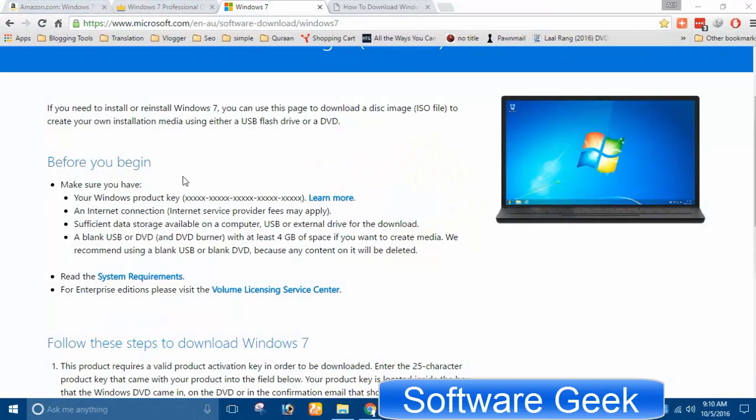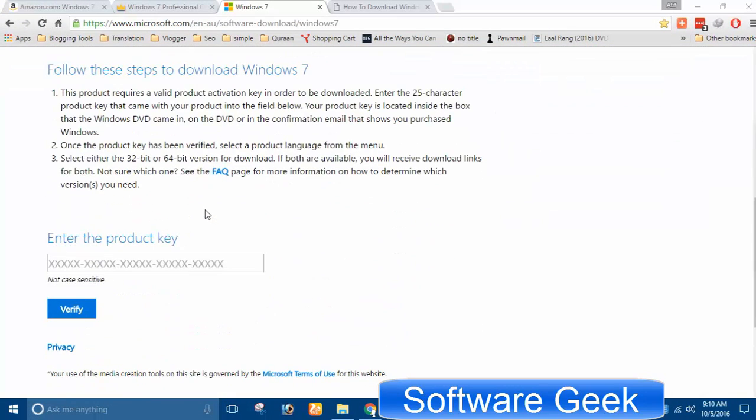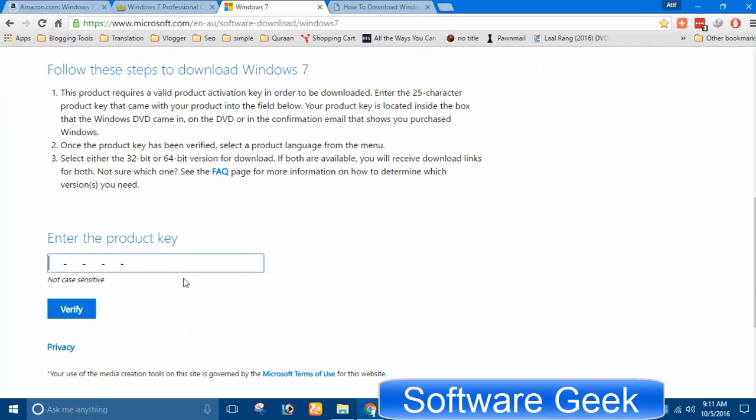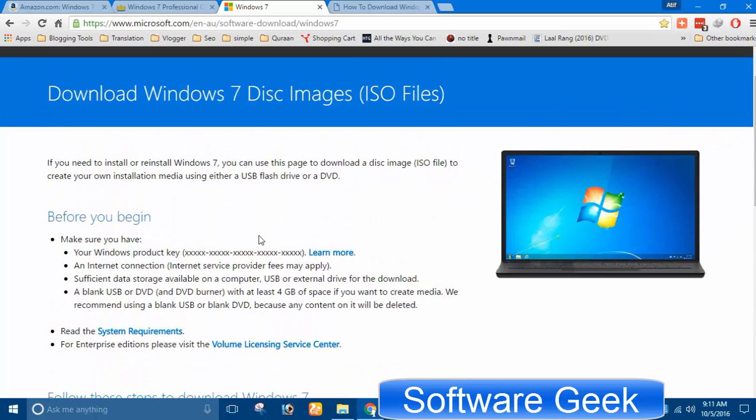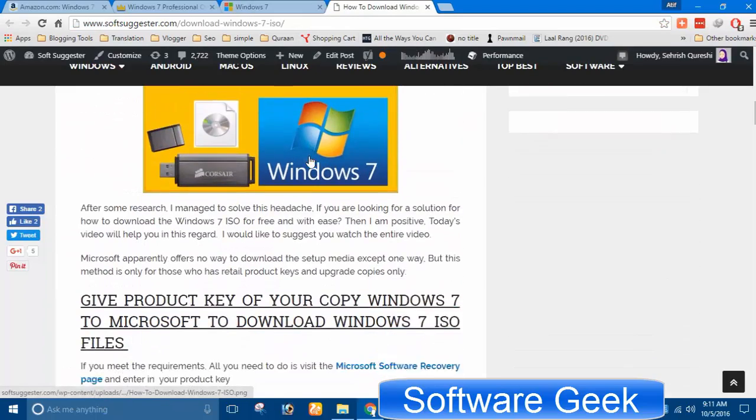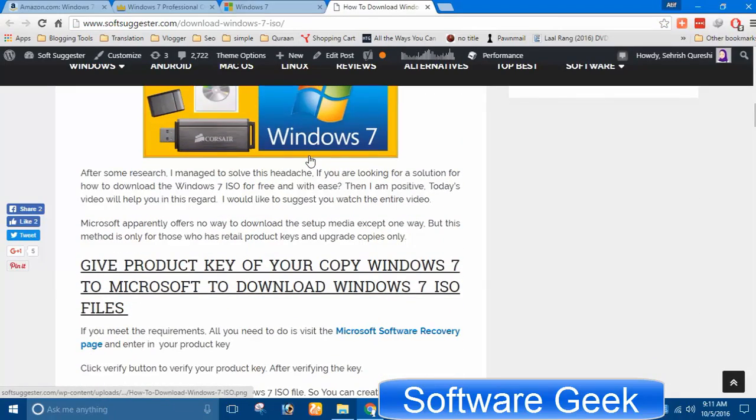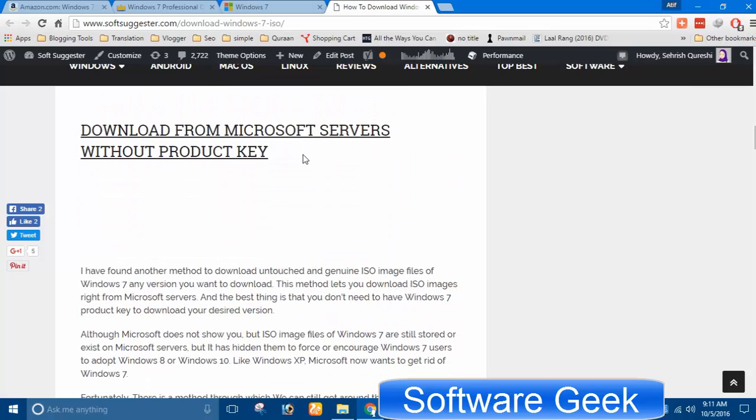The downside of it is that since this is an OEM product key, this is why you can't verify the product key on the Microsoft software recovery page to download an ISO image file of your desired version of Windows 7. As Microsoft only lets download those who have a retail product key. You will have to use unofficial source to get an ISO image file to make a bootable USB or DVD to install or reinstall Windows 7.